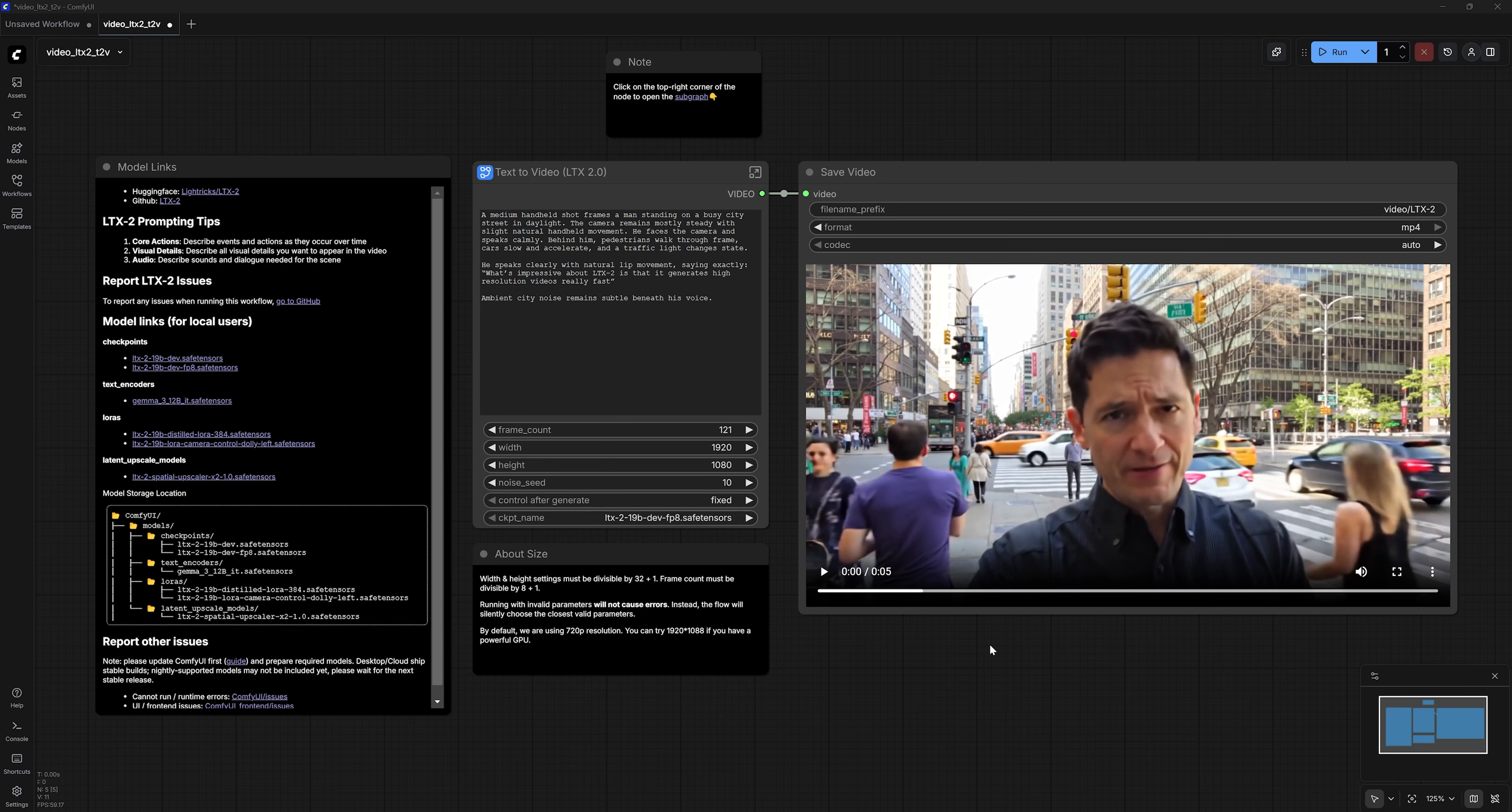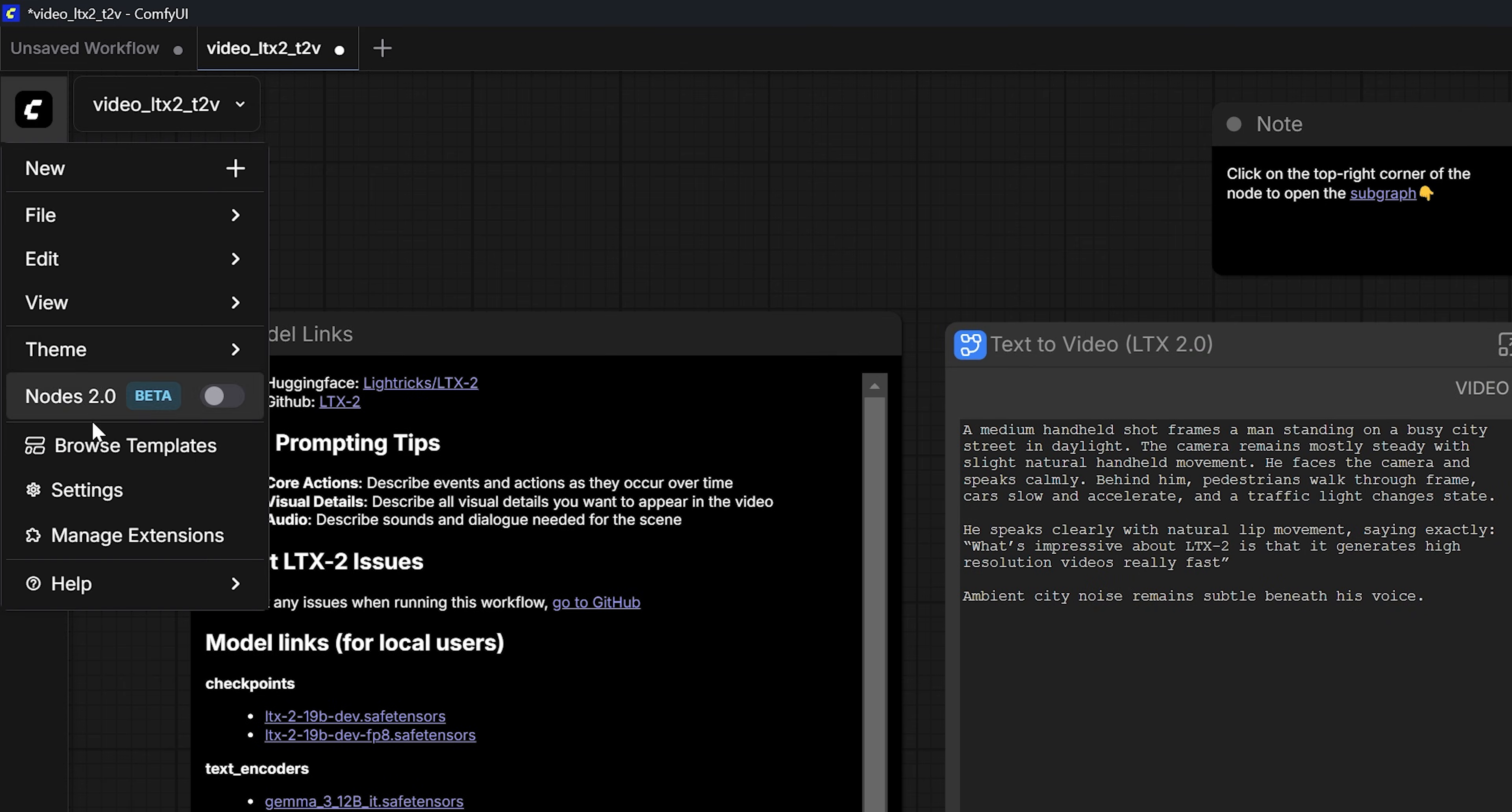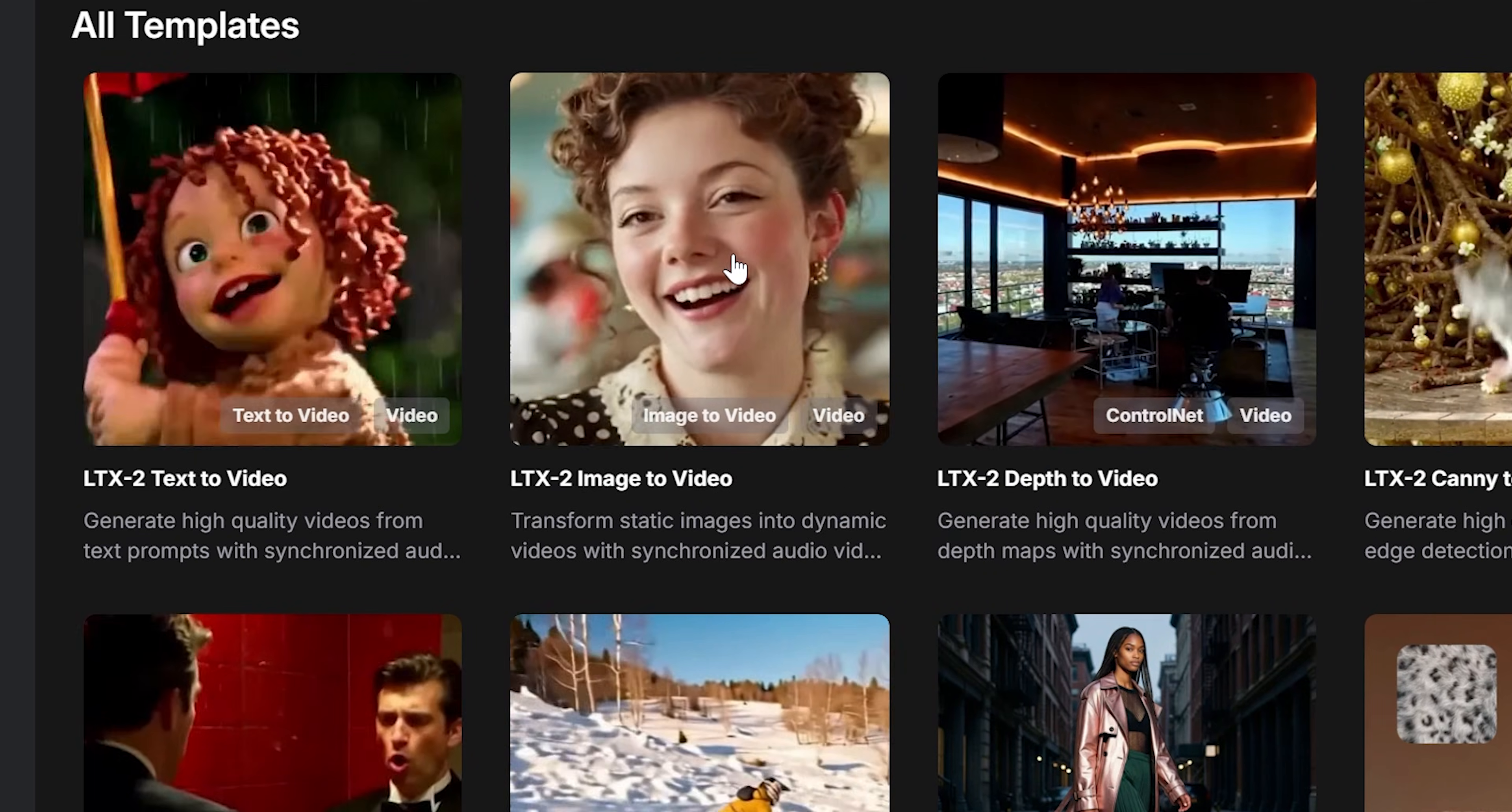I'm going to tell you my honest opinion about the video itself. But before that, real quick, let's have a look at the image to video workflow. Go back to the menu, click browse templates, and this time open the image to video workflow.